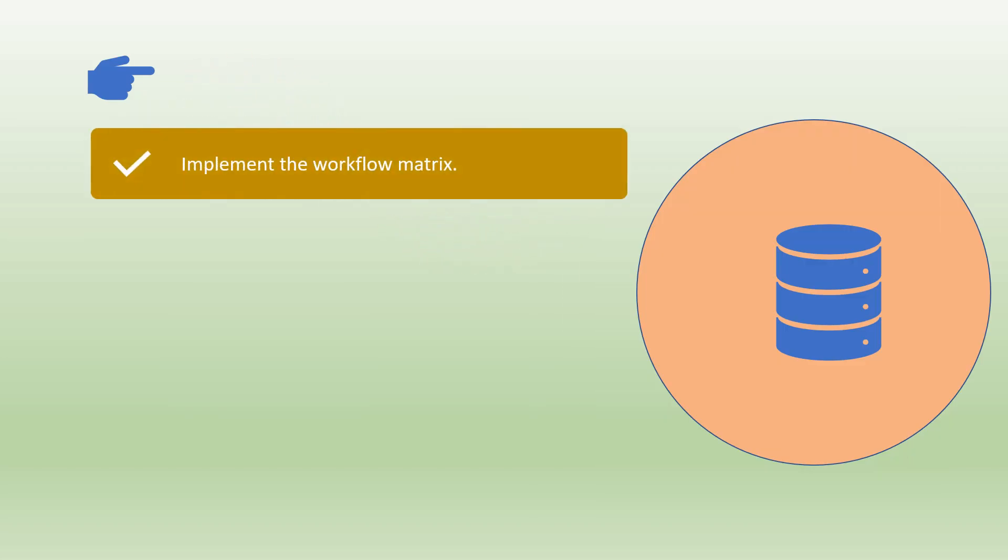The next step is to implement the workflow matrix. This describes about the roles, their actions and restrictions.